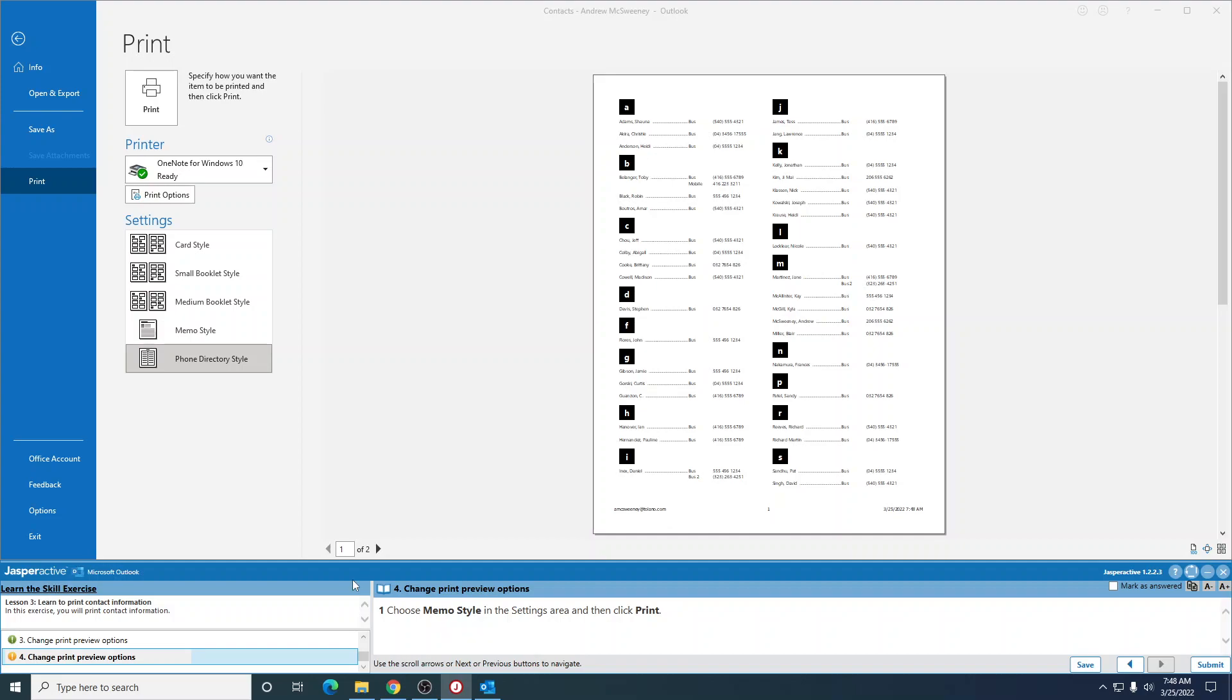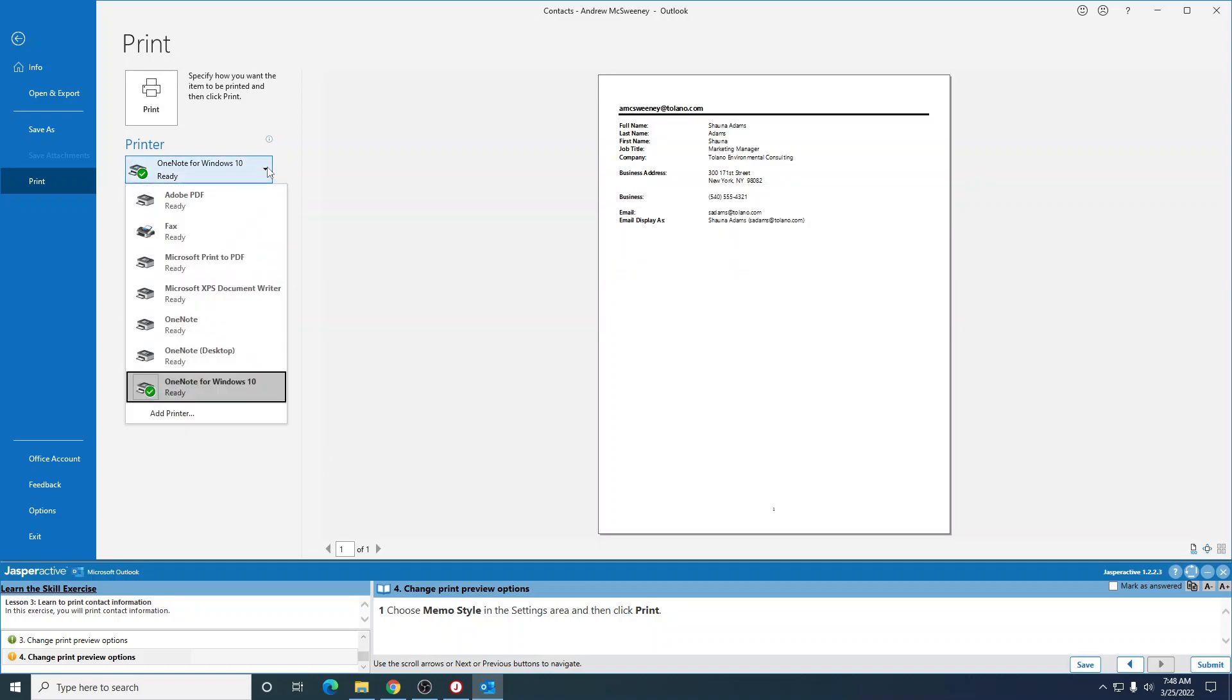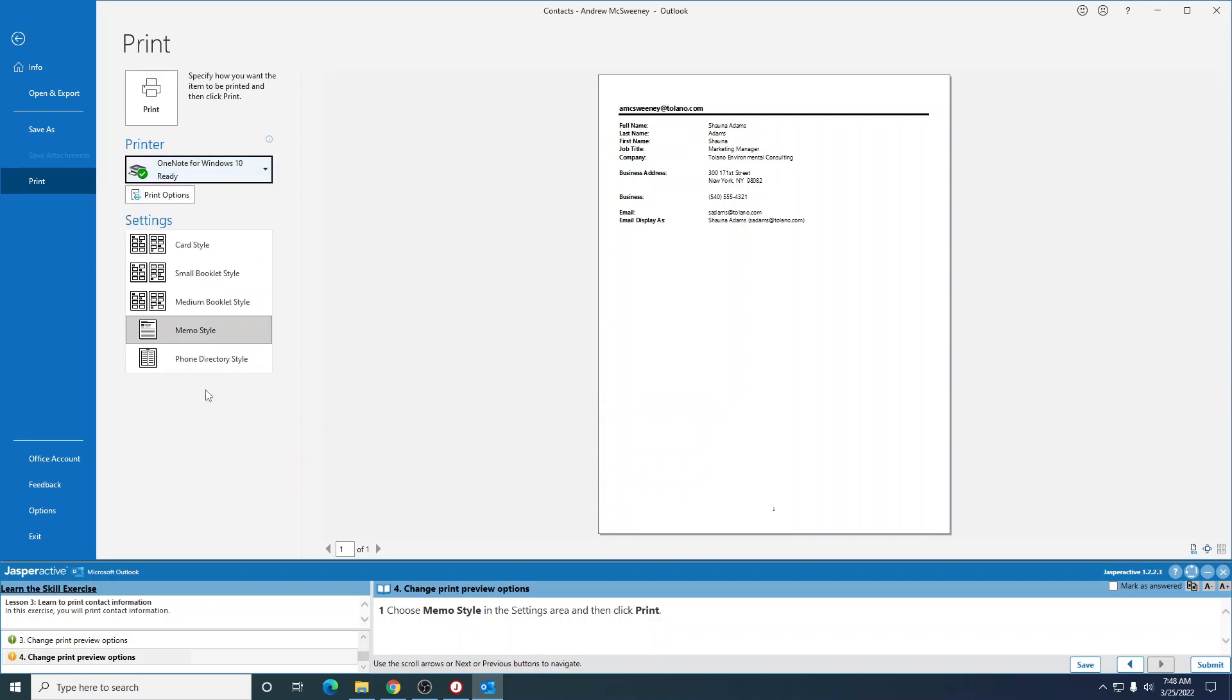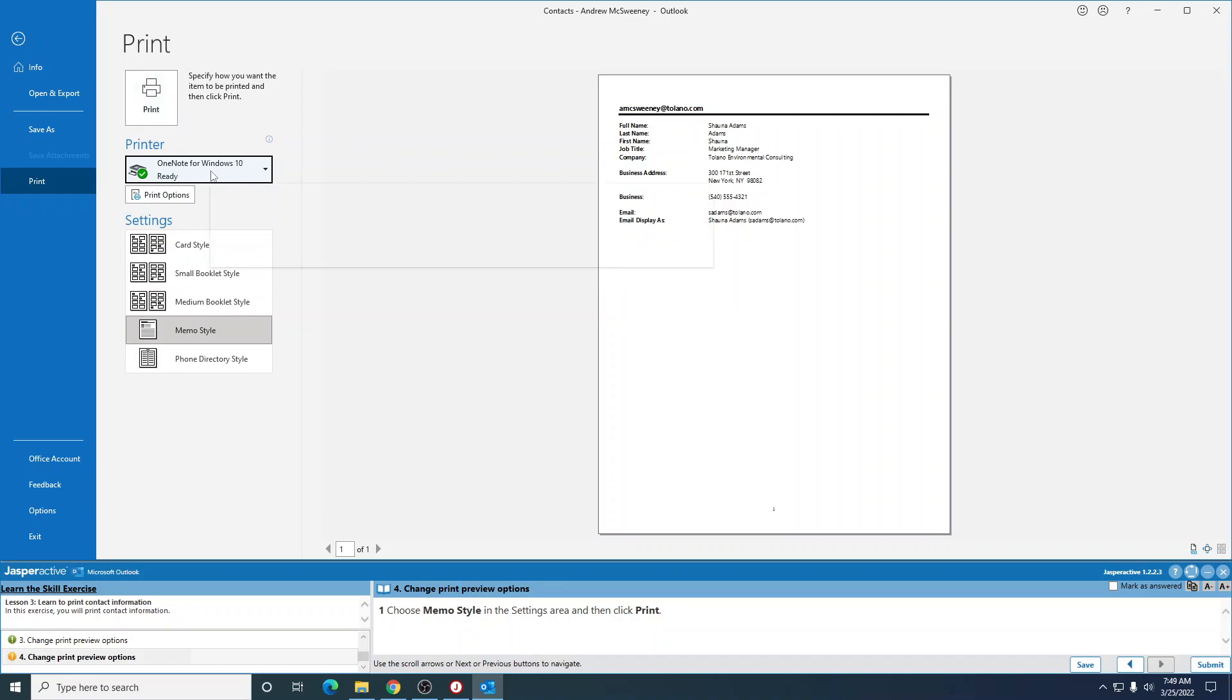Choose memo style and then click print. Now before you click print, please make sure that it says one of these things: Adobe PDF, fax, print to PDF, or OneNote. Like mine says OneNote for Windows 10. That way it's not going to print. If yours says that it's an HP printer, don't click print on that. Change this to something, because if you do, it's going to print on mine and I'm going to call you a Rudy.